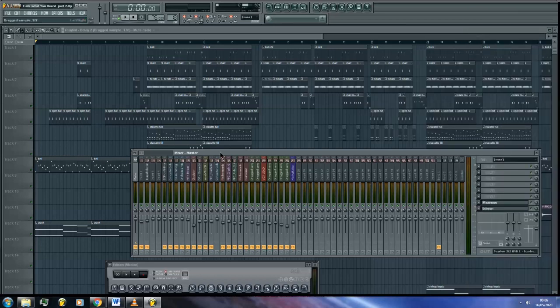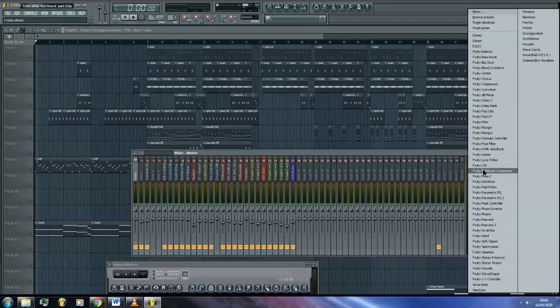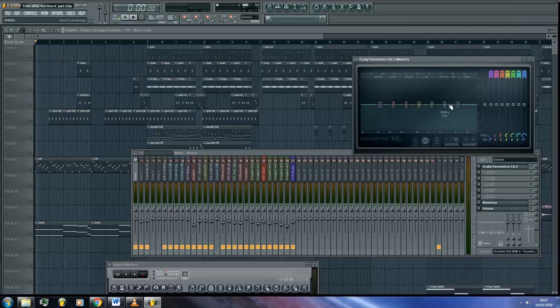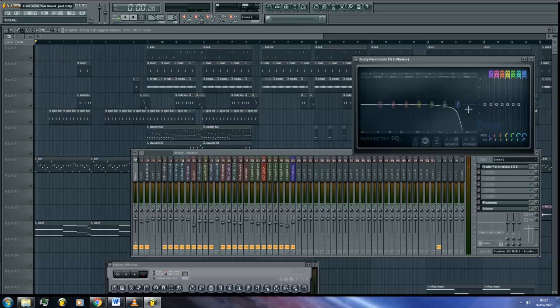For example, I will be automating a low pass cutoff to restrict the frequency range until the drop section of the instrumental. You can use a high pass instead to restrict the lower frequencies, however I don't use this as my introductions don't often contain many lower frequencies.